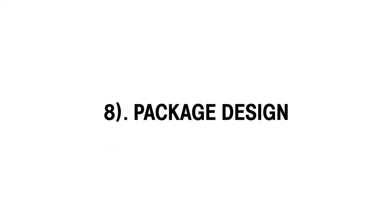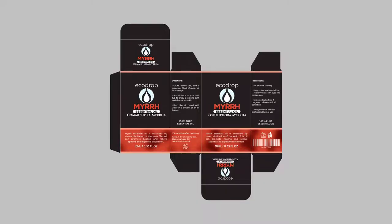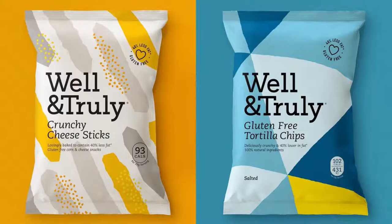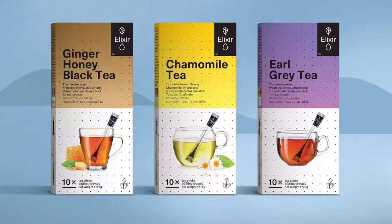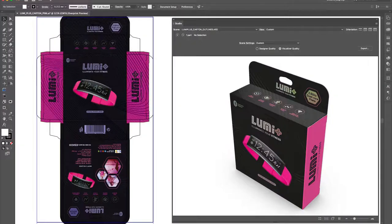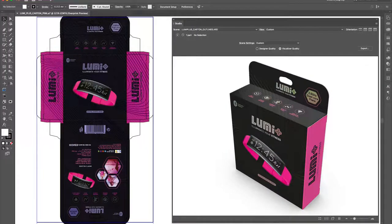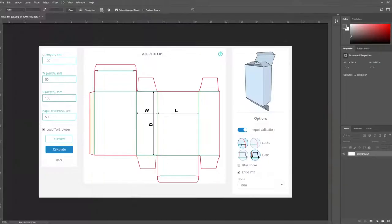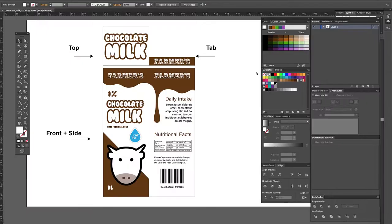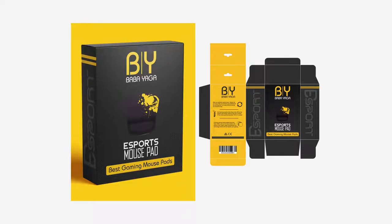Eighth one is package design. Package design is the structure of packing for products. First, designers prepare the graphics of the package with required measurements, and then the package physical structure is prepared on the basis of the package design.